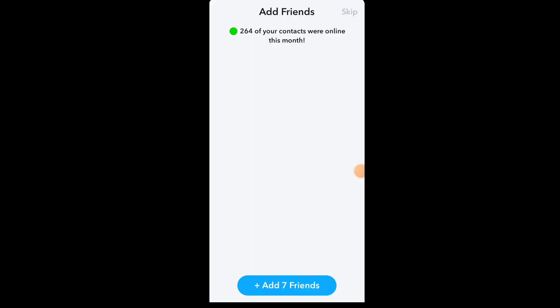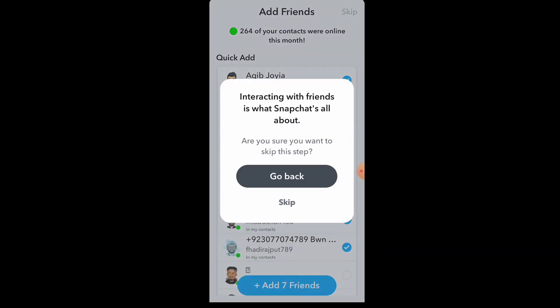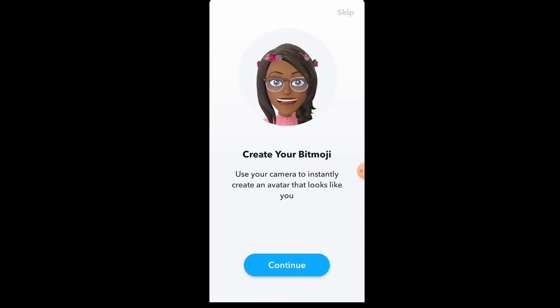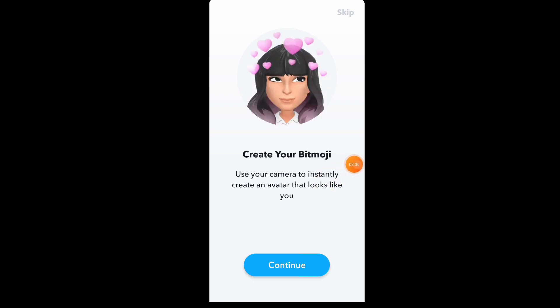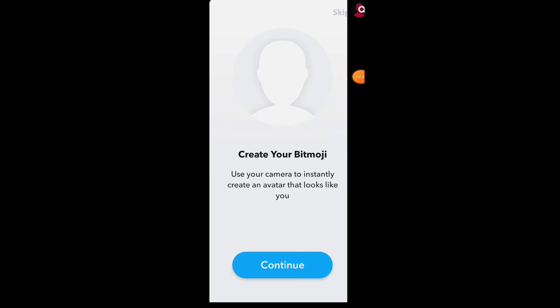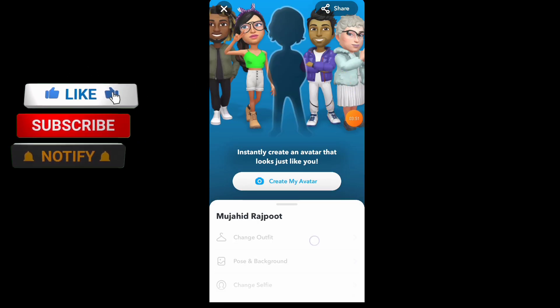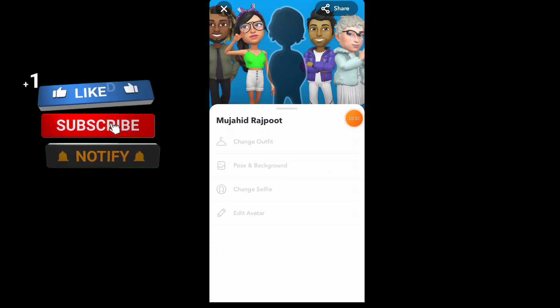Then in the next window, you will see this type of interface — just click on skip. If you want to easily add your friends in Snapchat, I click on skip, and then click on skip again. This is the simple process to create a new account in Snapchat. Here you will see this type of interface.